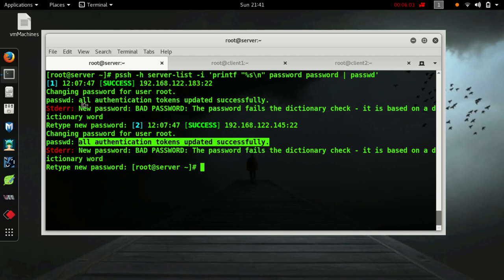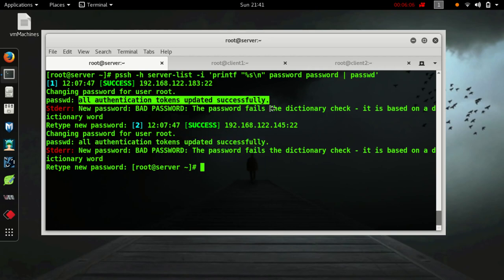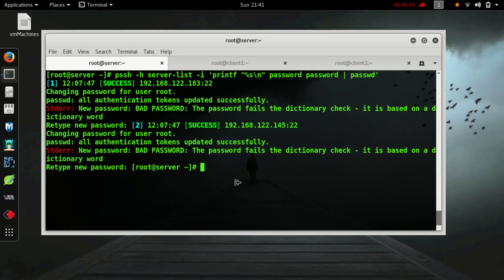And for this machine, all authentication token updated successfully. Now I have changed the password of both of these machines using PSSH.